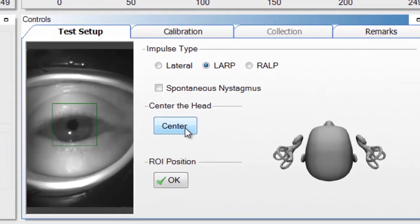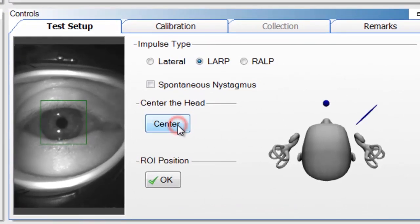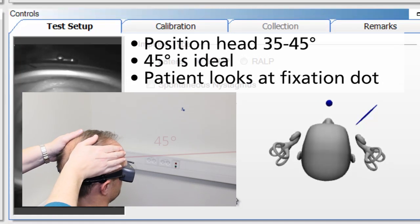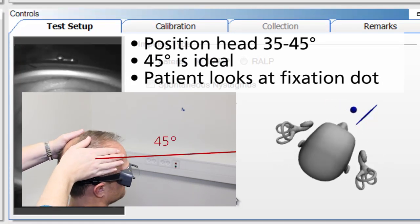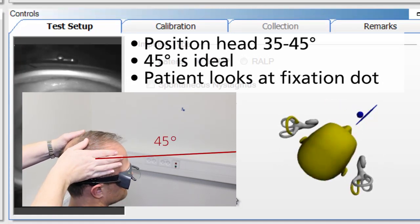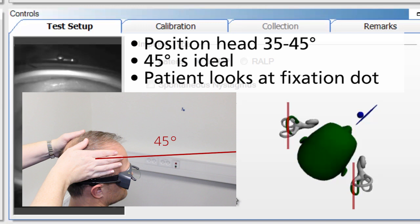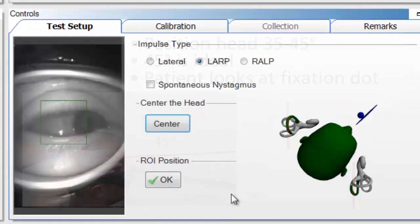Click the center button, and then move the head 35 to 45 degrees to the right. This is easy to remember: LARP starts with L, and you want to do the opposite of the first letter, so you turn to the right. By turning to the right, you're lining up the left anterior canal and the right posterior canal towards the fixation dot.